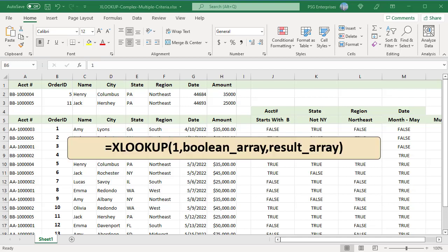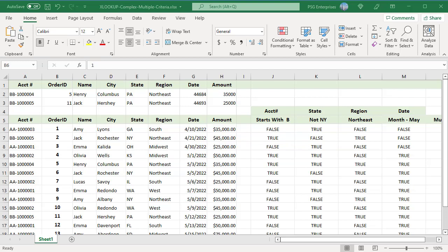You can use this generic formula to find the first order placed where account number starts with bb, state not equal to NY, and region is northeast in the month of May 2022 using boolean logic.